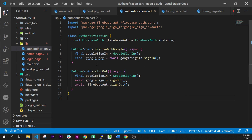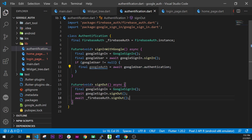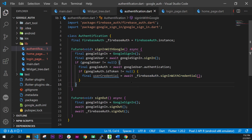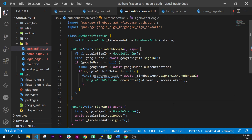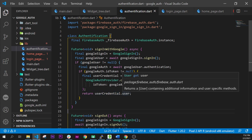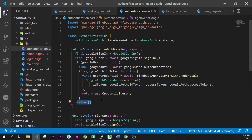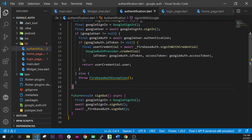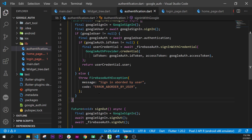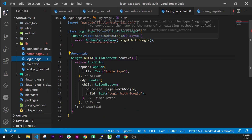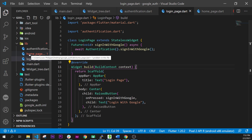Next, inside the signInWithGoogle function, we will get the Google user by calling GoogleSignIn.signIn. If the Google user is not null, we get the Google user authentication, call the credential with the ID token and access token, then await signInWithCredential using GoogleAuthProvider.credential, which returns the user credential's user. If the Google user is null, we throw a FirebaseAuthException — meaning if the user cancels the login, it throws an error. In the LoginPage we Quick Fix and import the Authentication library, and the same for the HomePage.